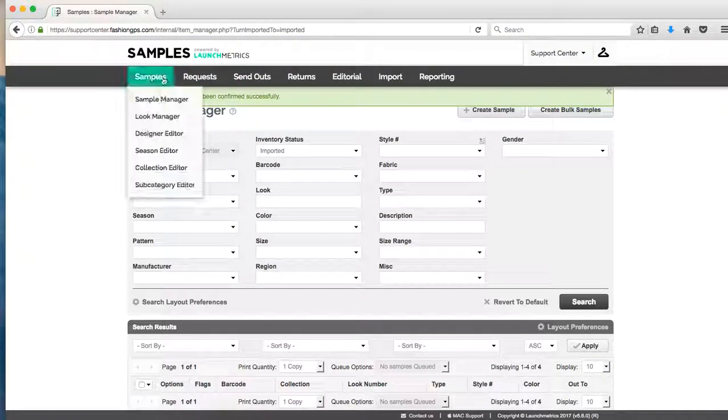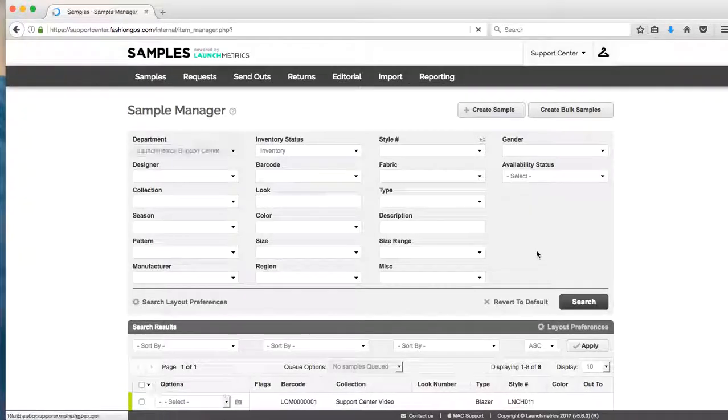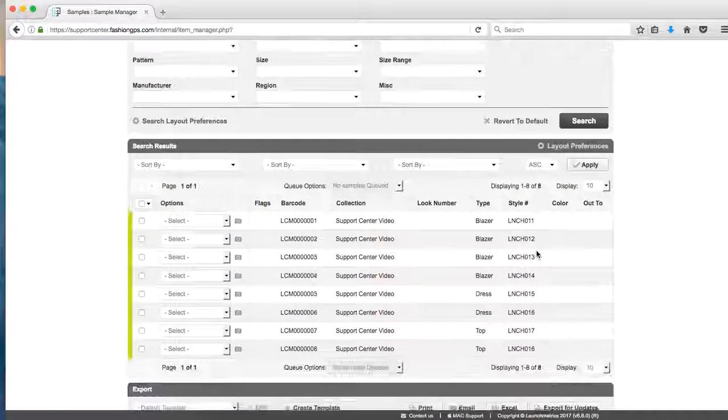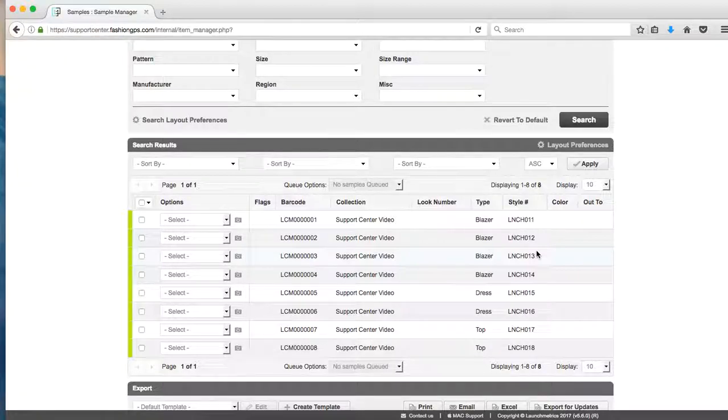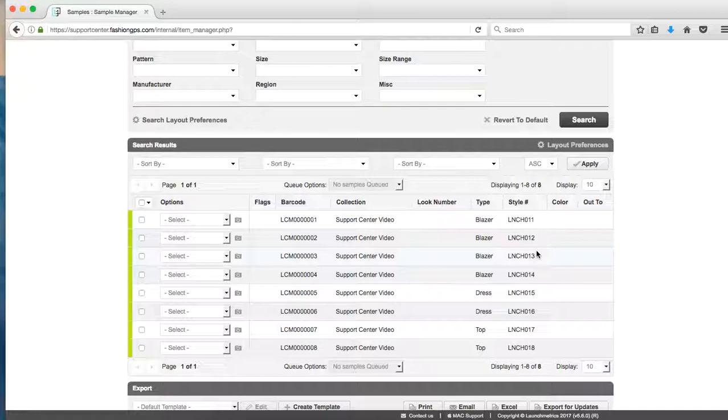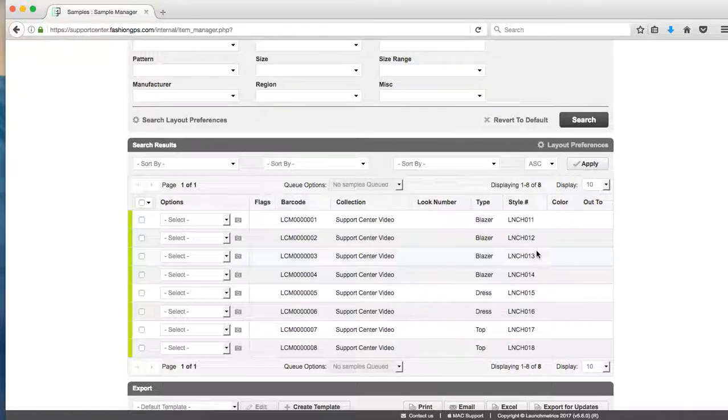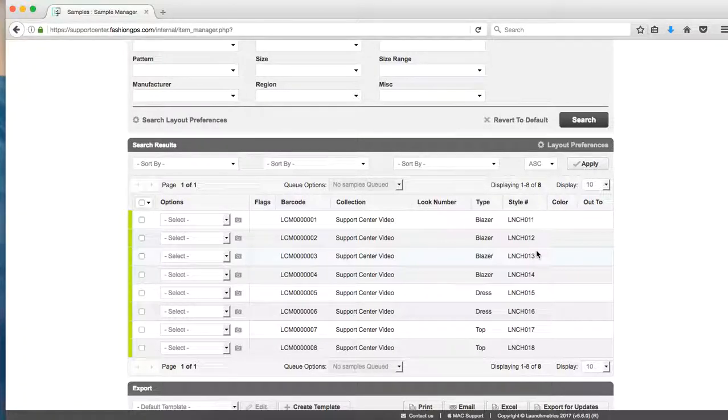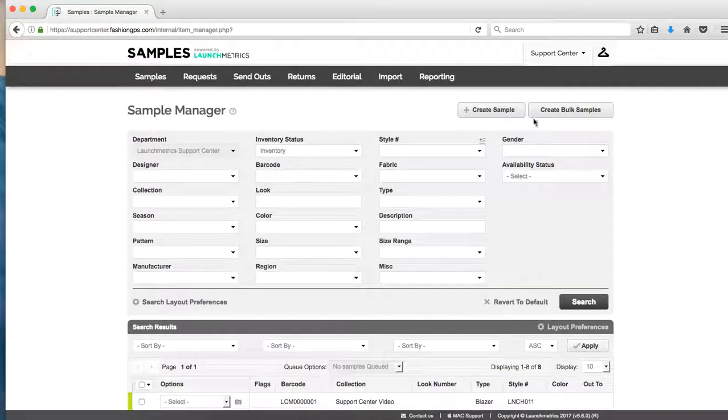So at this point we've gone ahead and imported eight samples into our sample manager. We've showed how to download that blank sample Excel, fill out that blank sample Excel, import and verify the import, and where to find them in our live inventory. Please feel free to follow along with some of our future support videos that take a closer look at how to create samples one at a time or in bulk directly through the system. Thanks so much for watching. Have a great day.